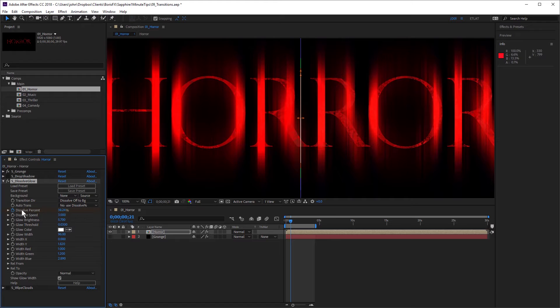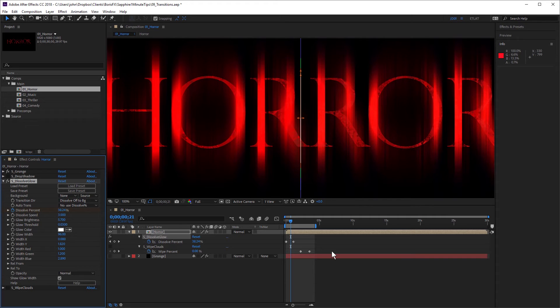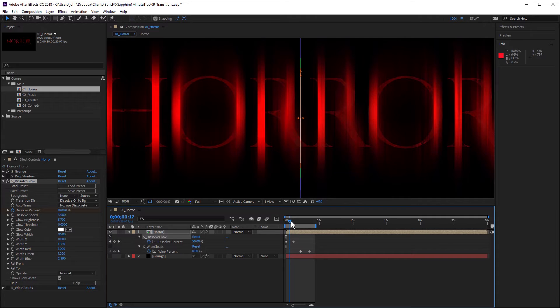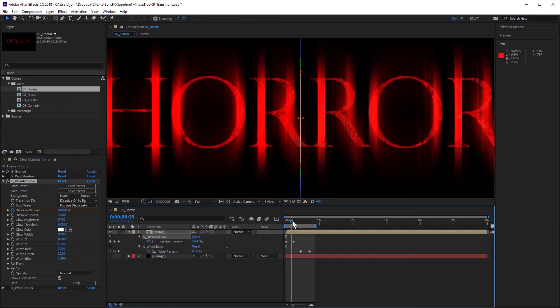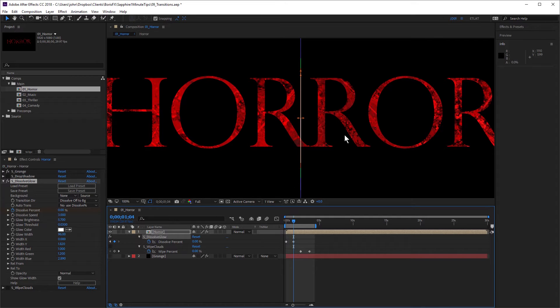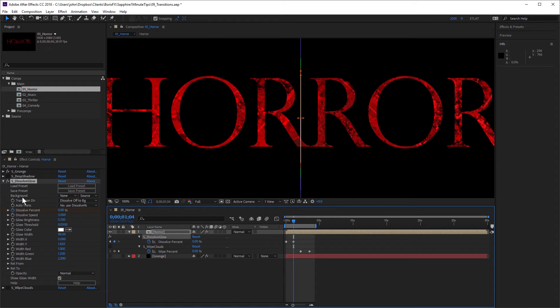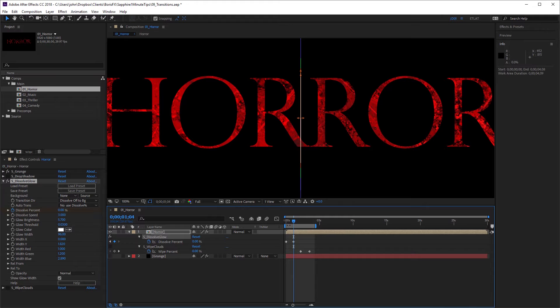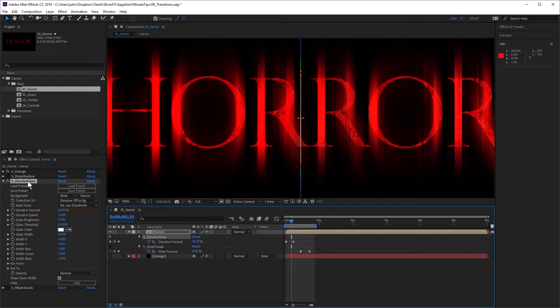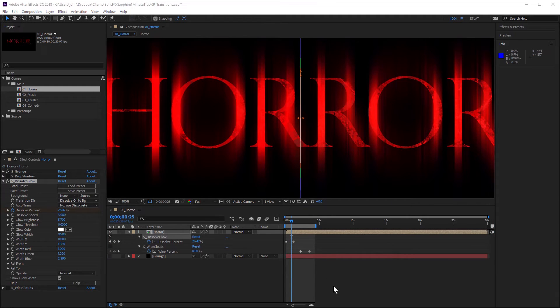And I've animated the dissolve percent. If I just press the U key to reveal the keyframes, you can see I've started at 100% and I'm dissolving back to zero. And that's revealing the text, because you don't have to use a transition to transition from one layer to another. You can see here, I haven't chosen a background source. It's a great way to transition text in. And with Sapphire dissolve glow, I've been able to combine a dissolve and a glow into one transition. So it saves me having to add a glow effect and animate that and also animate opacity keyframes.